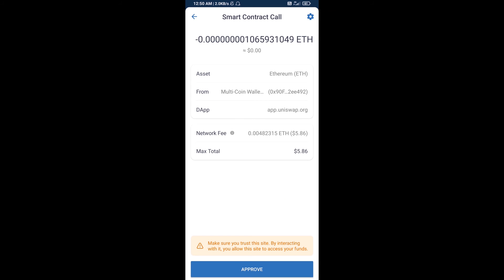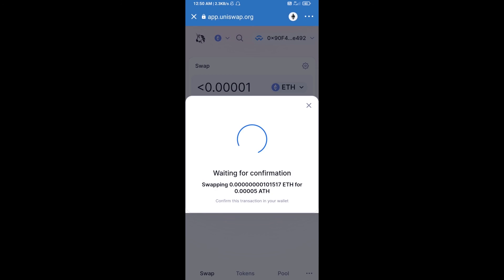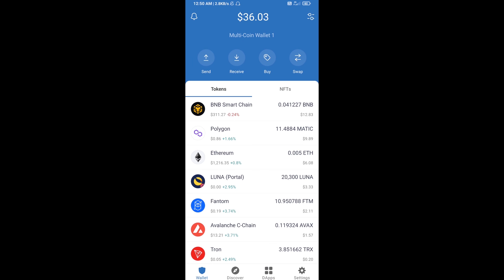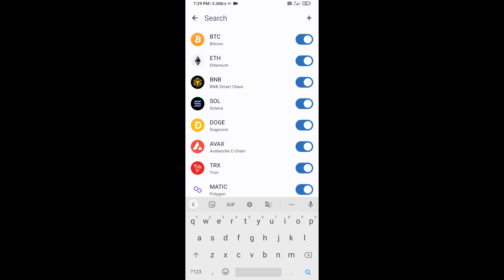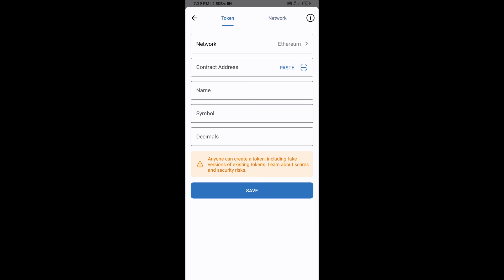After that, you will add this token manually to Trust Wallet. Go to Trust Wallet, click on the search icon, then click on Add Custom Token. Check that the token network is Ethereum, then click on Paste.